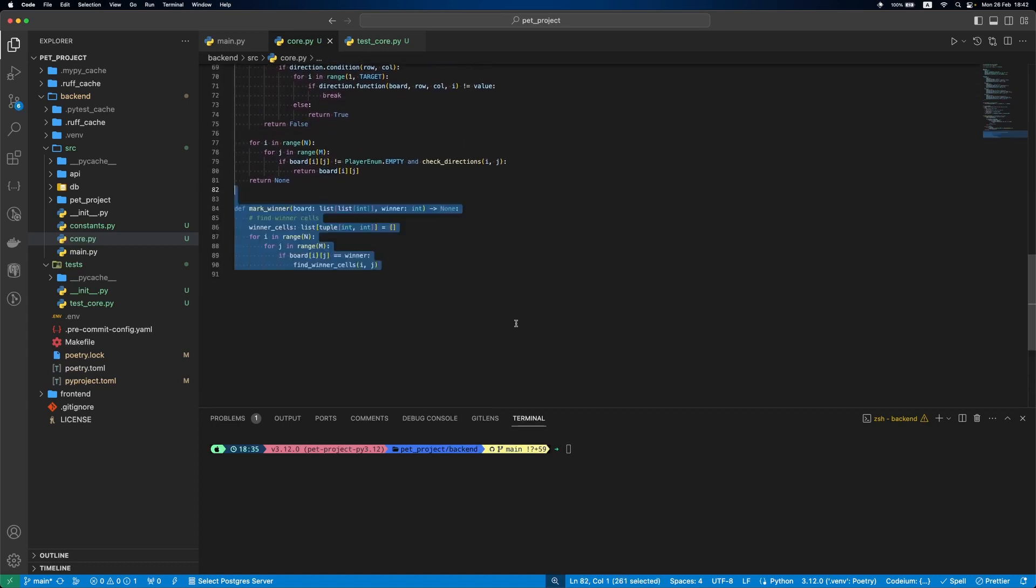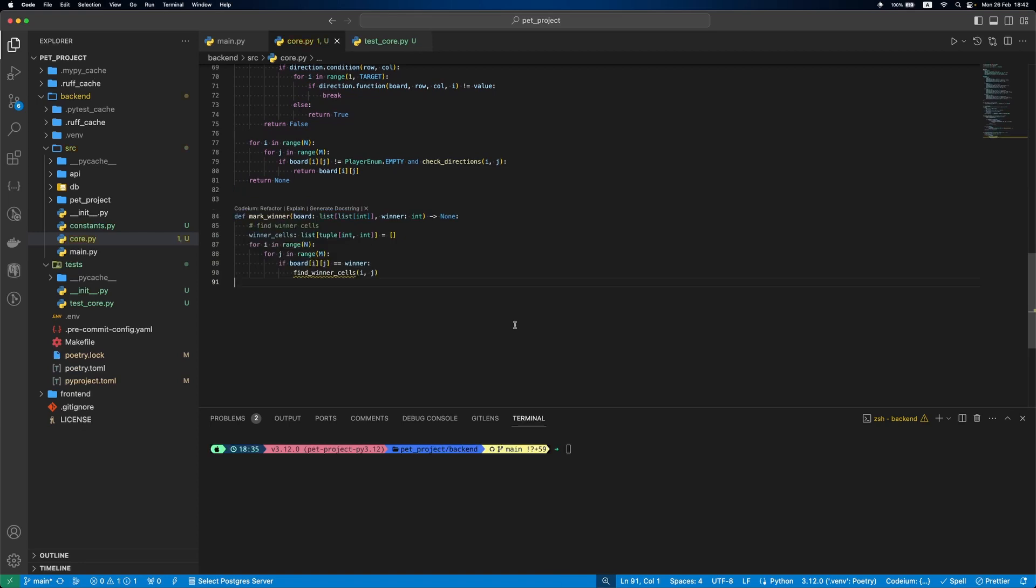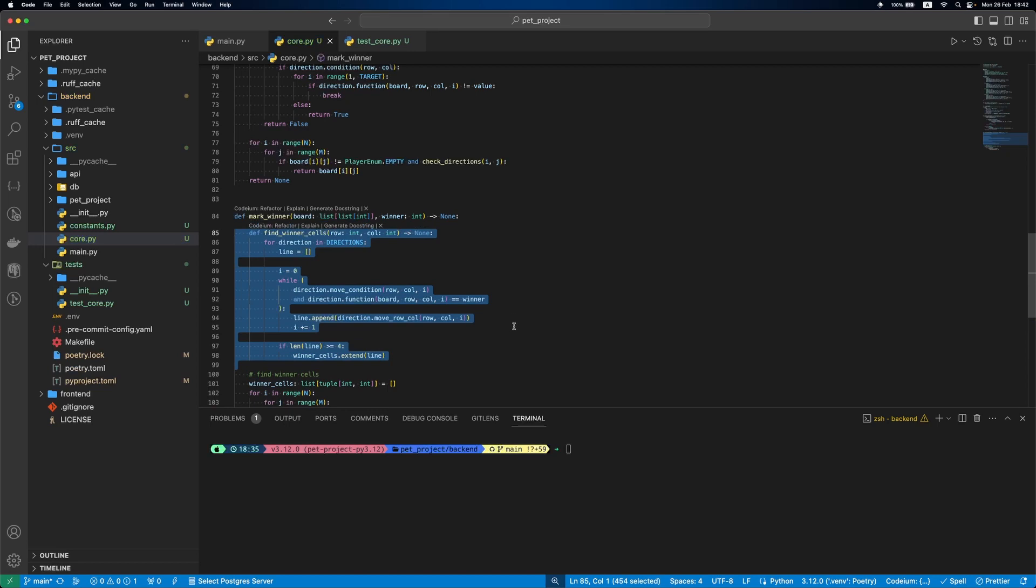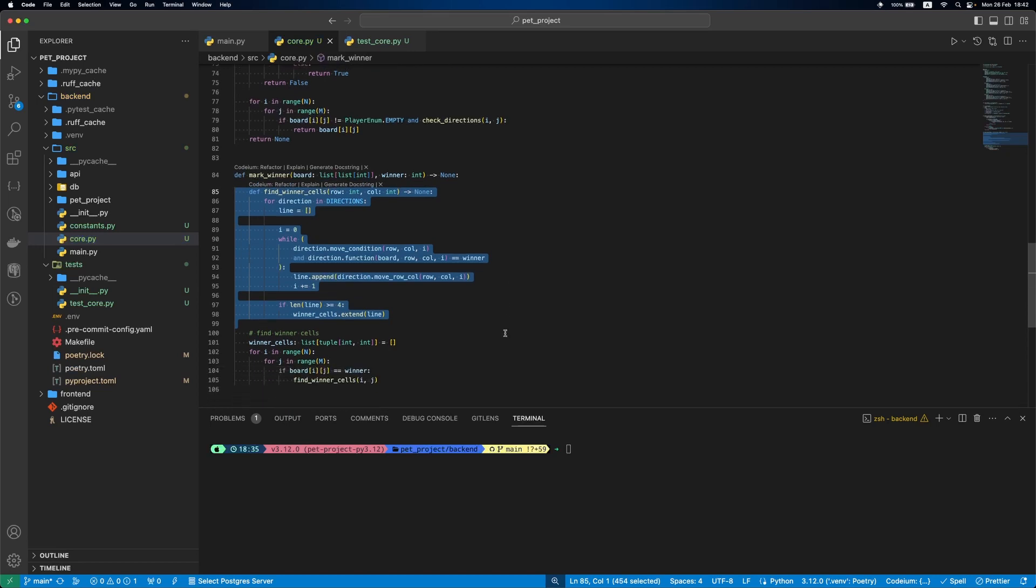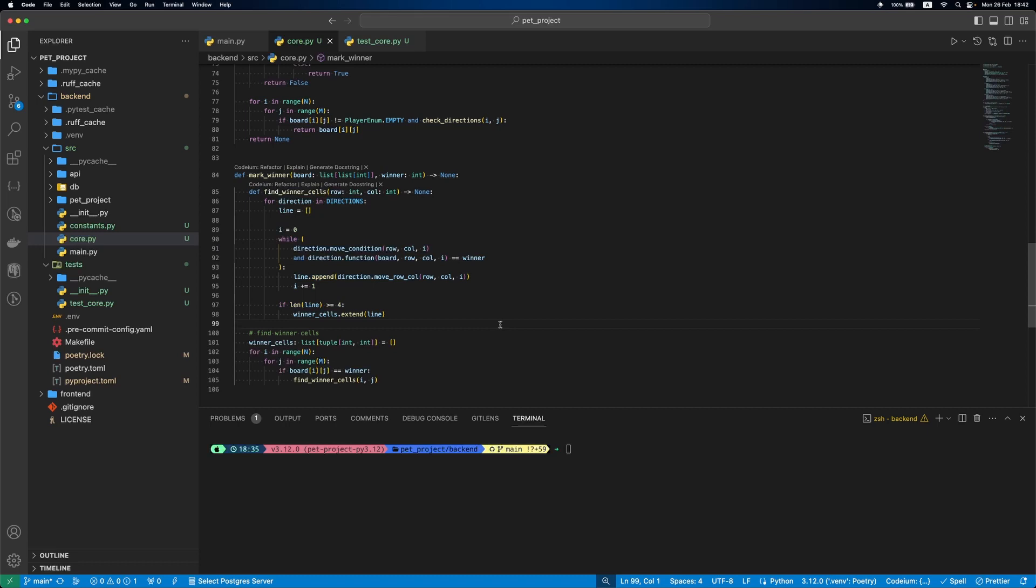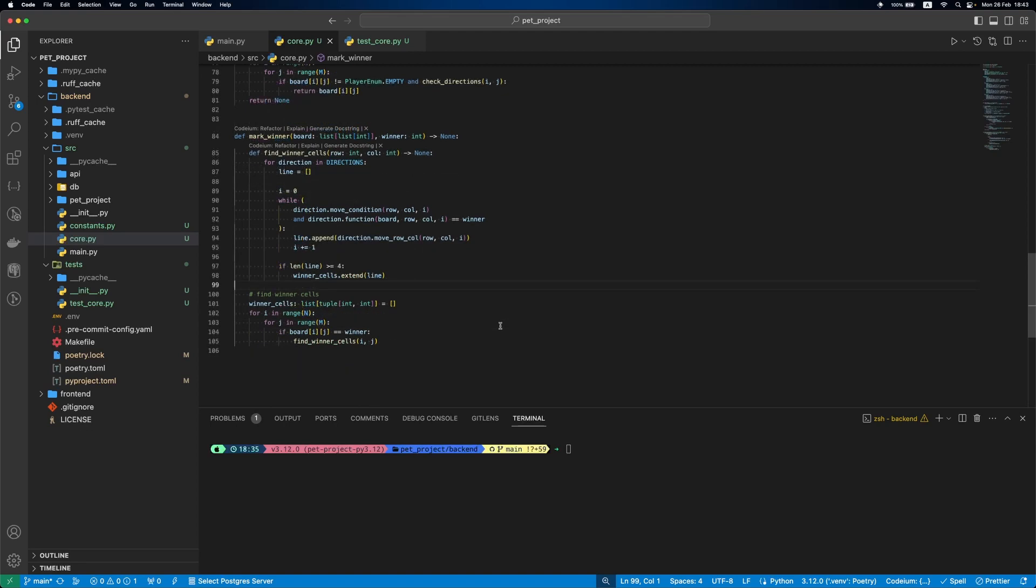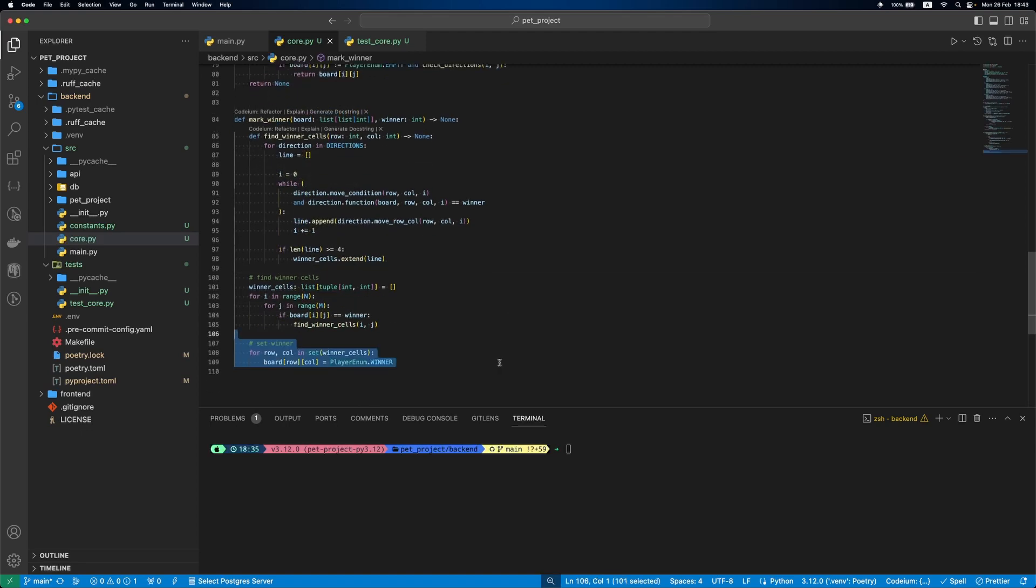After this we'll define our markWinner function. First step, find the winner cells. For this we'll iterate the board and if it's a winner, we'll call the function to check winning lines. Inside the findWinnerCells function we'll iterate each direction and find a consecutive line of winning elements. If the line length is larger than 4, we'll add it to our winner cells. Having all the winner cells, we'll update our board to set the winner.